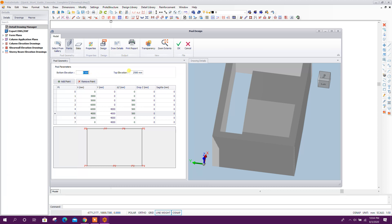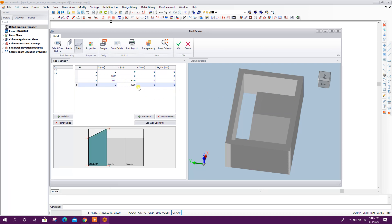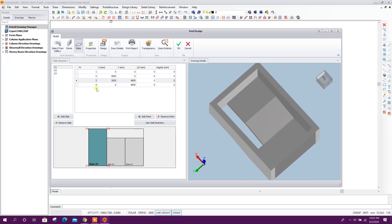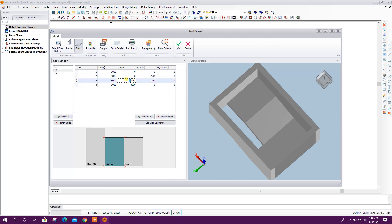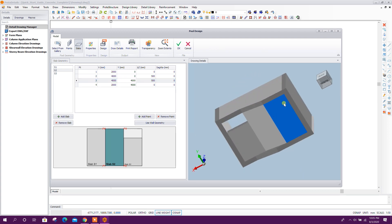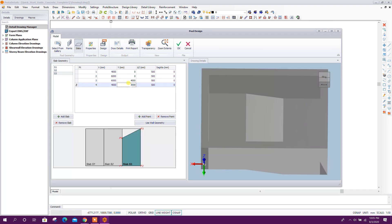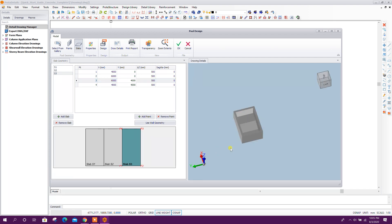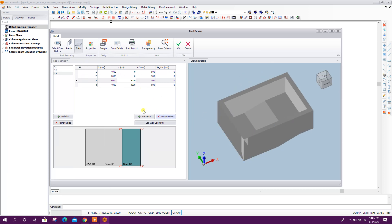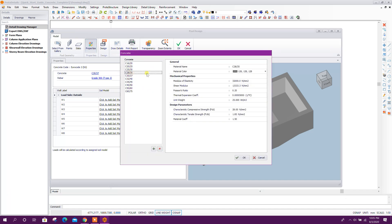Here we can provide the wall height. For the slab, we have to provide the distance along the Y direction — 4 meters, as we have done for the walls. S2 is 4 meters, S3 is 4 meters.